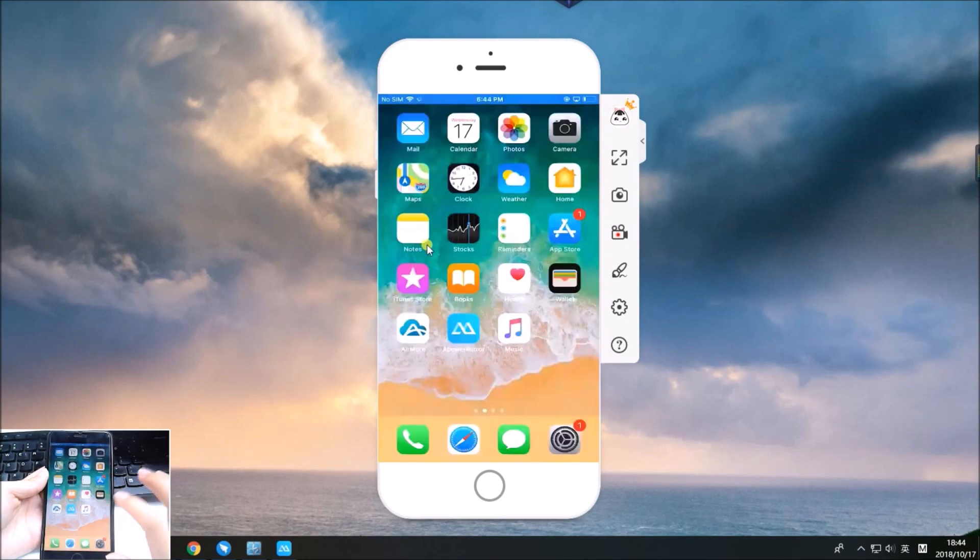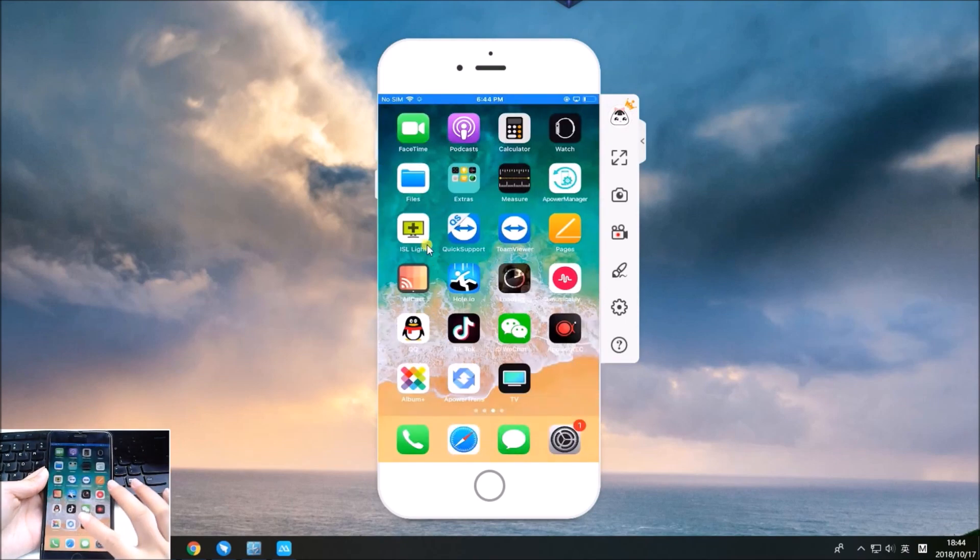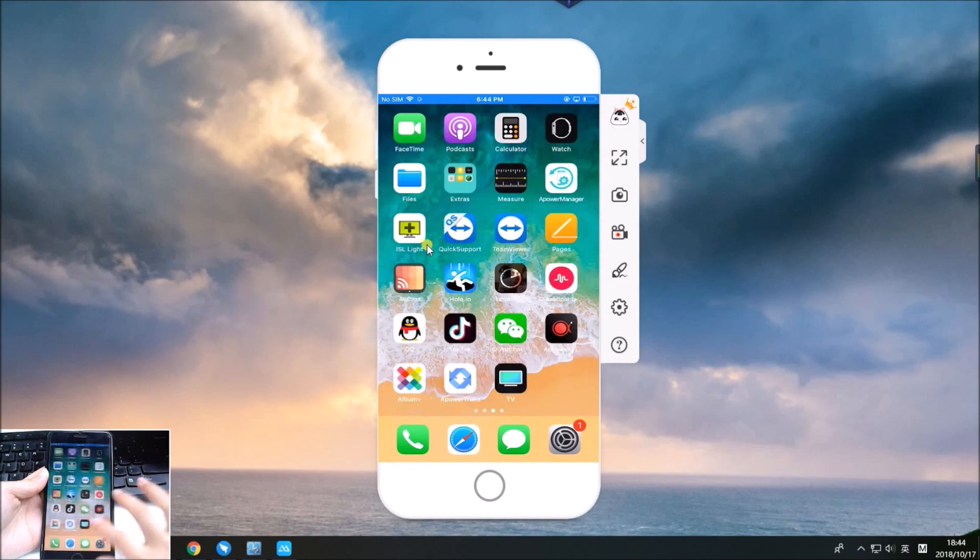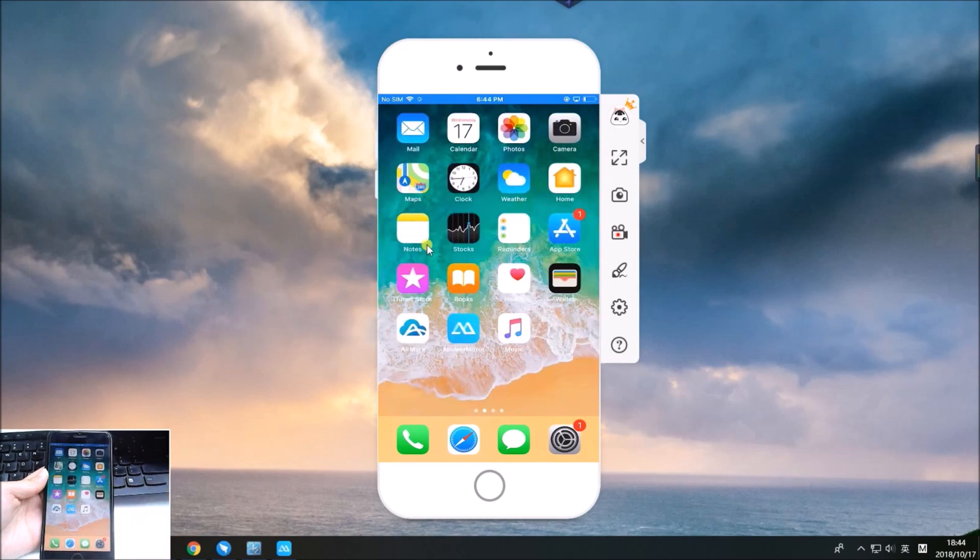Then your iPhone screen will be shown on PC. To start recording, click the recorder icon, then everything on your iPhone screen will be recorded.